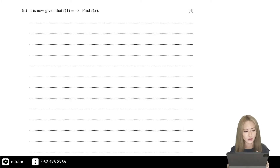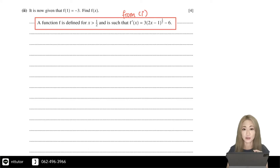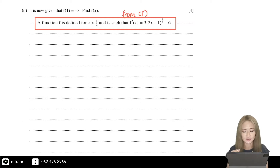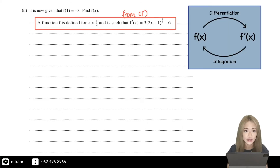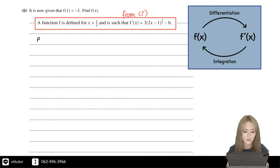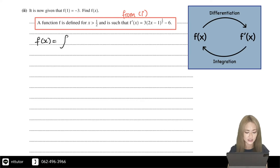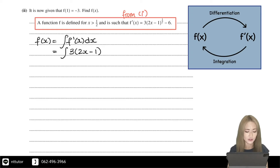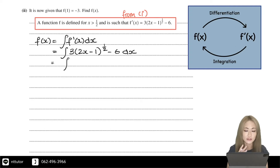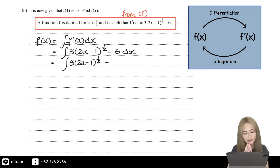For part 2, we are given that f is defined for x greater than one half, and f'(x) equals 3 times (2x minus 1) to the power of a half, minus 6. Since differentiating f gives f'(x), we can find f by integrating f'(x). We can integrate the two parts of the expression separately.